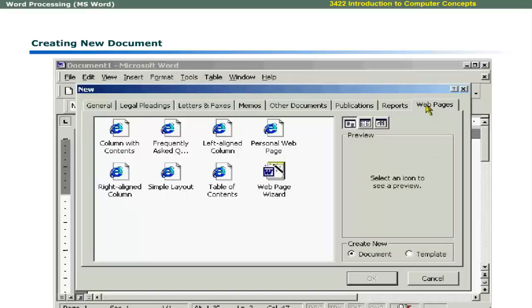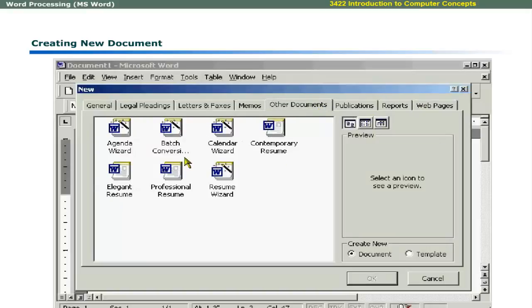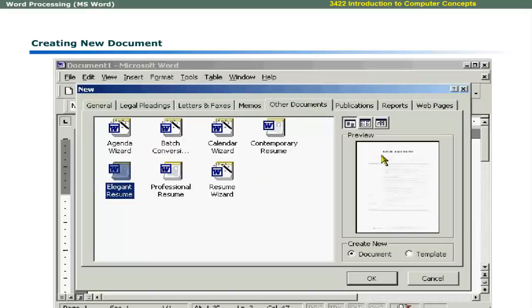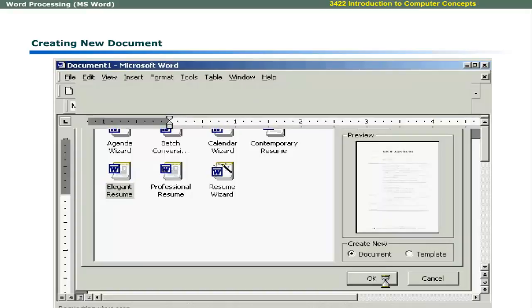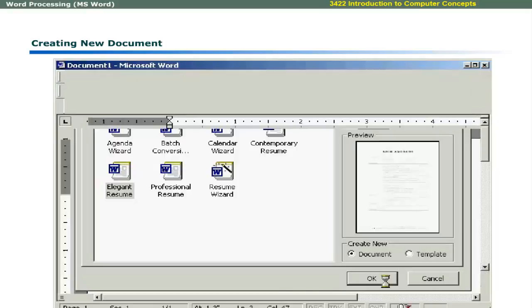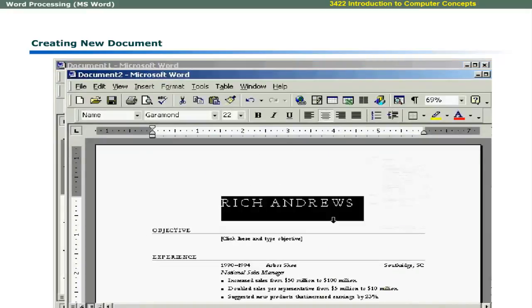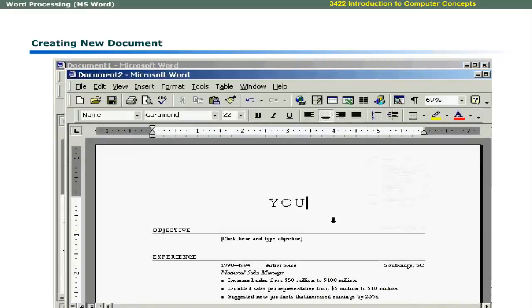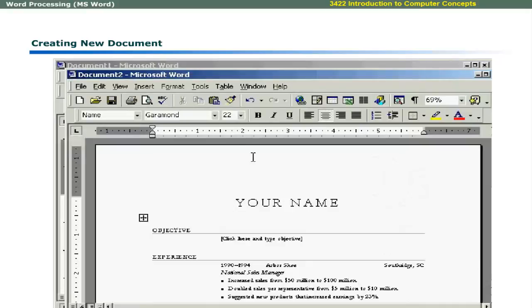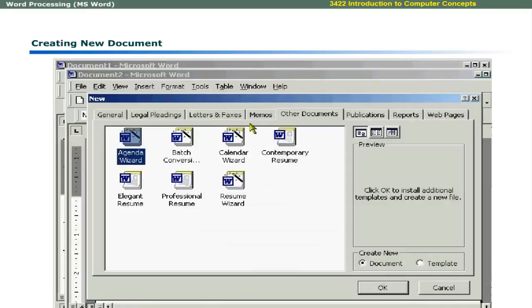reports and even web pages. When you select a template, Word presents its preview in the preview window. Select OK to create a document based on the selected template. It is important to note that your changes do not affect the original template. If you want to make a new template, you may select the template radio button.